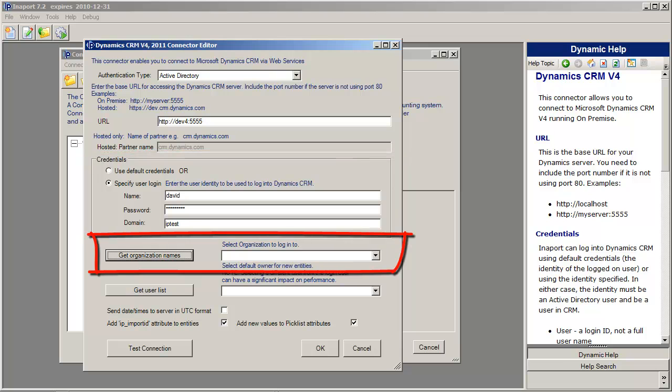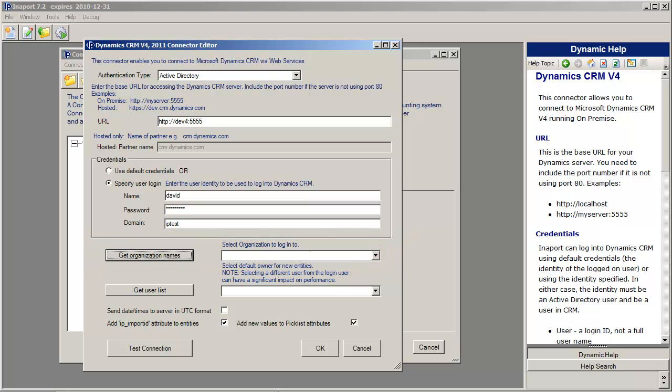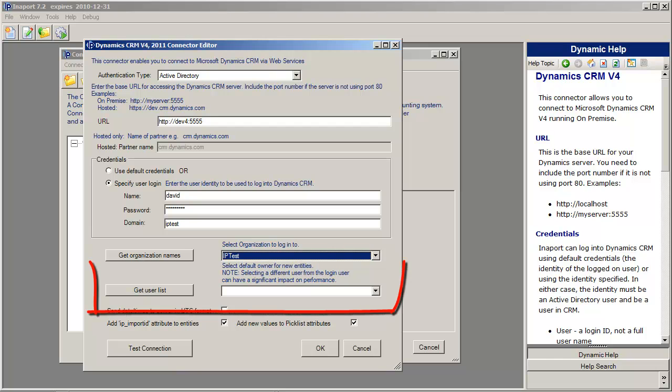Once we do that, click Get Organisation Names. We'll pull up the organisations that we have available to us. And Interport will display the list of organisations that this URL has available to us. Select one of the organisations,